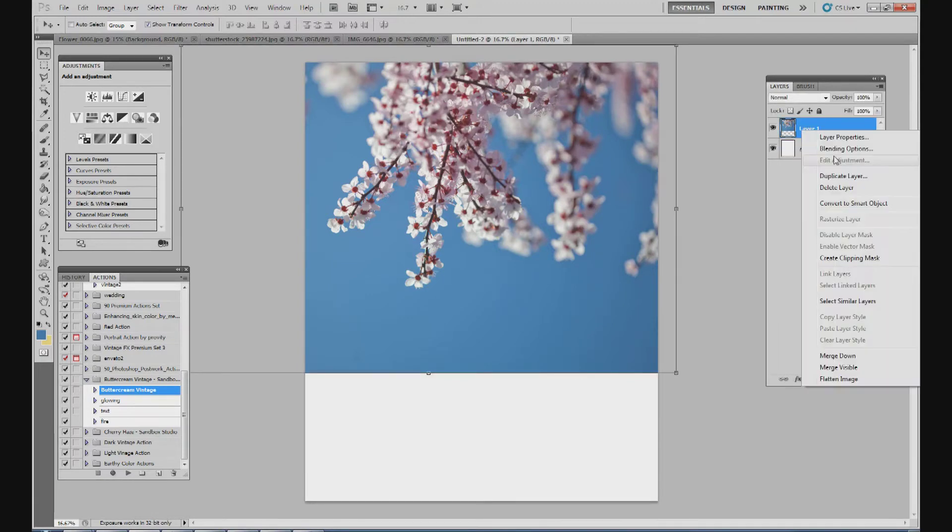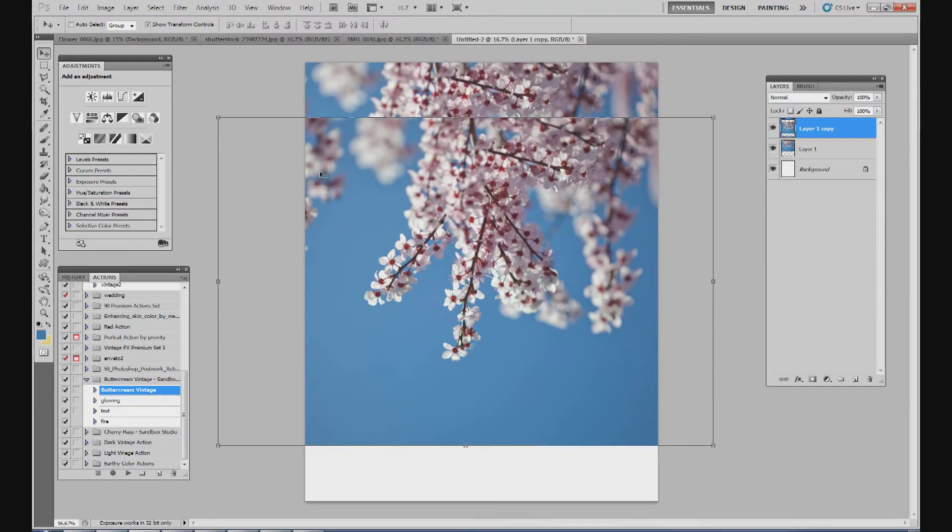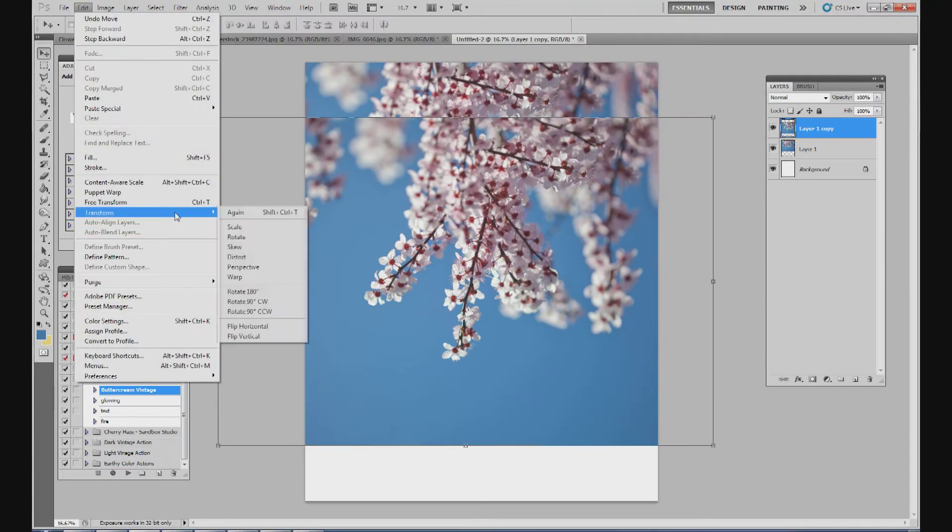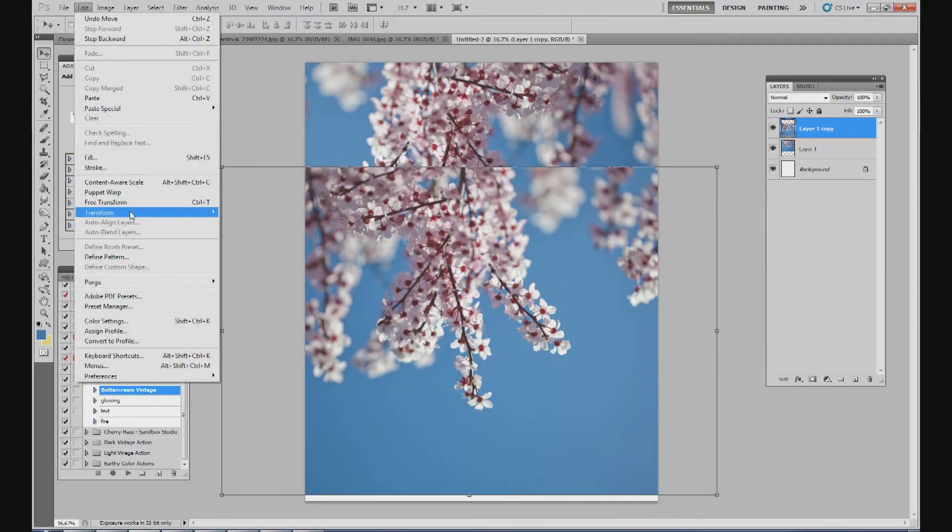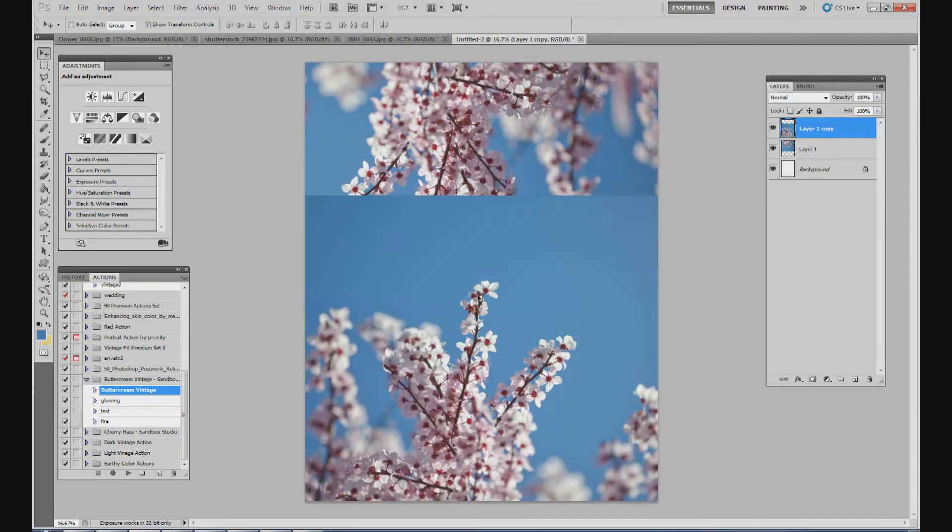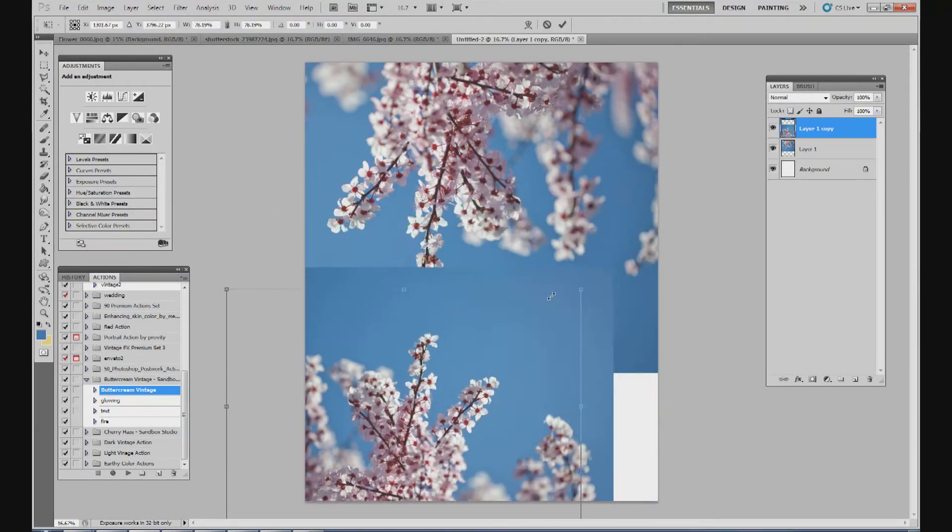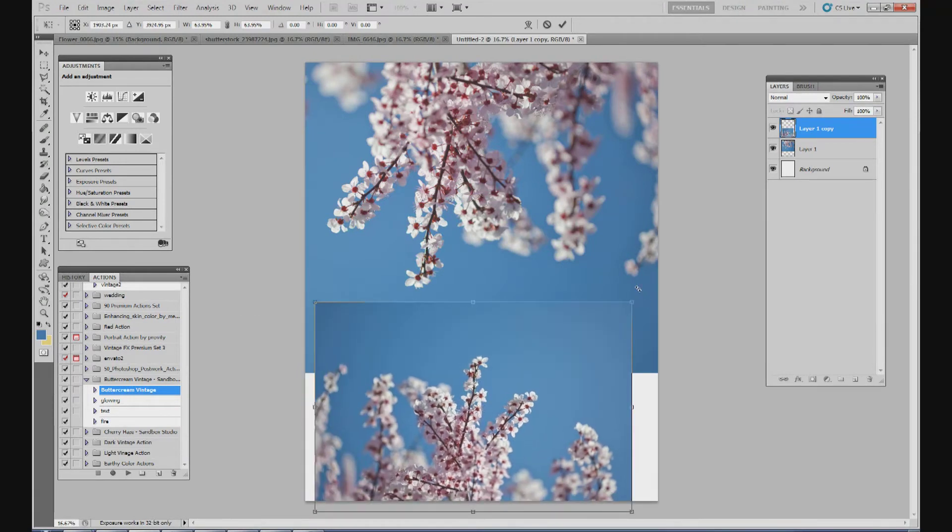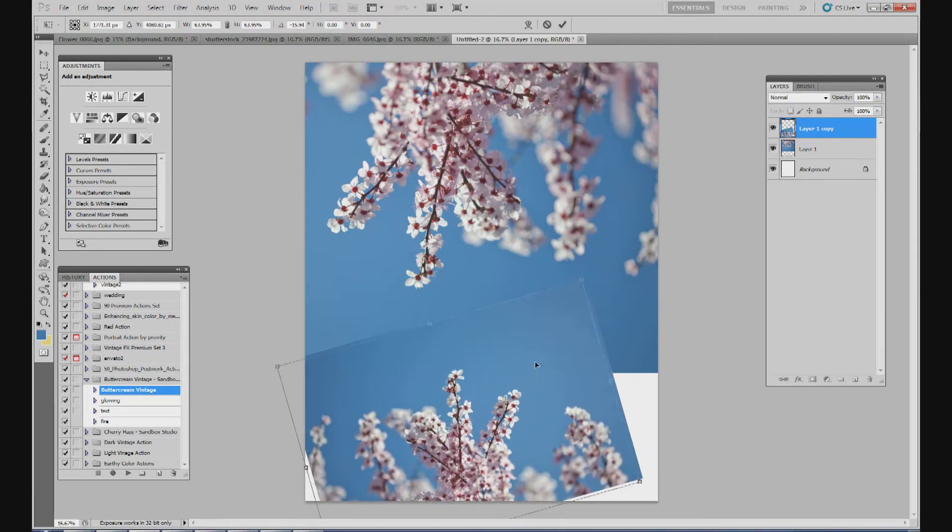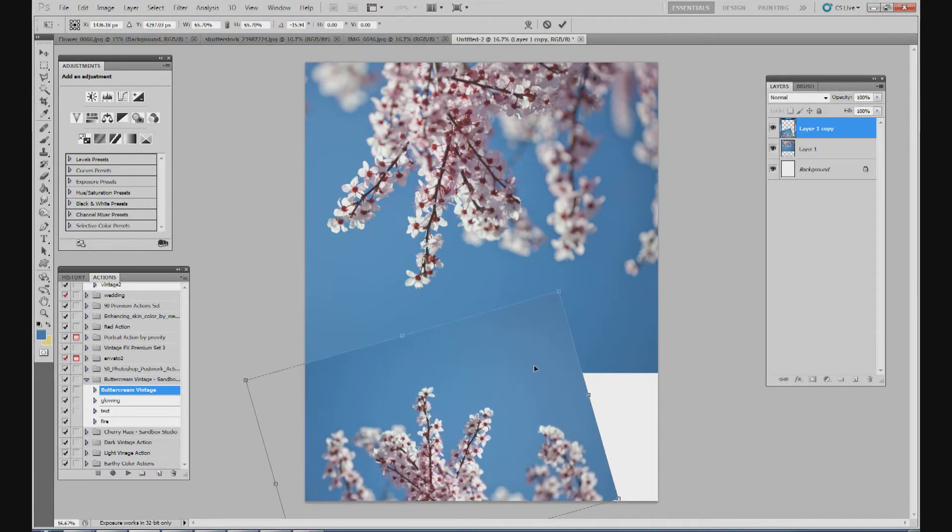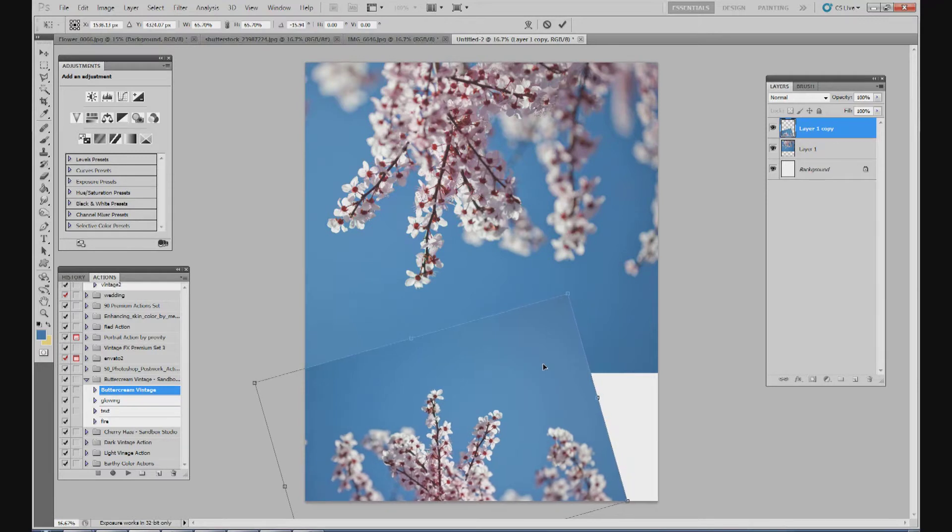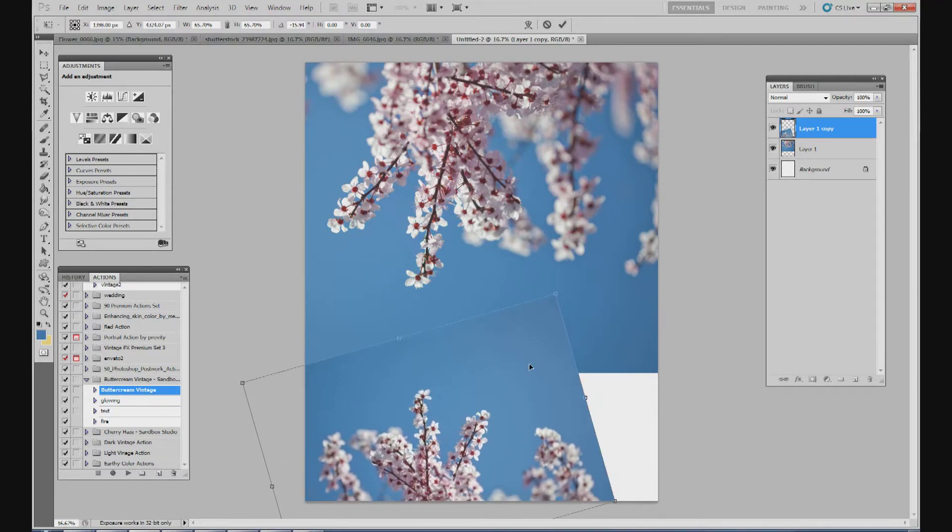I'm going to duplicate this layer. So I now have two copies of the flowers. I'm going to flip this one horizontal and then I'm going to flip it vertical. And then I'm going to resize it and make it a little bit smaller and I'm going to rotate it and put it about right there.